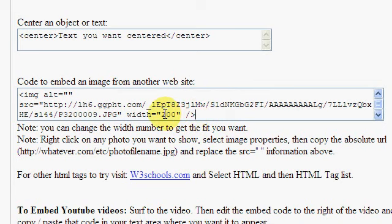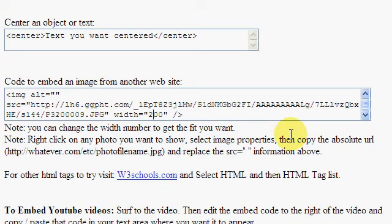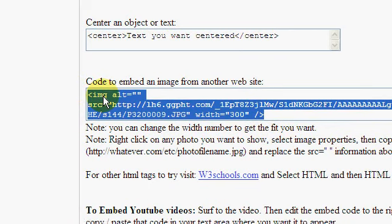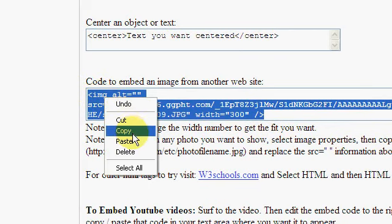The only thing I need to do is choose the size. I want to set it at a pretty good size. I'm going to set it at 300 pixels wide and then I'm going to copy this text that I've made, my code.